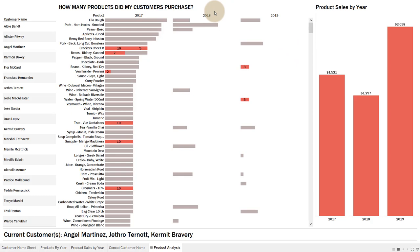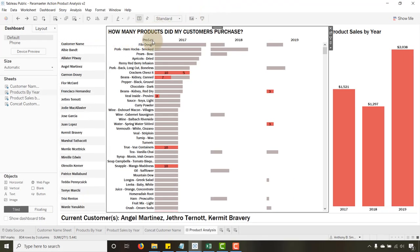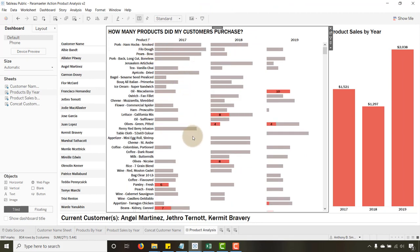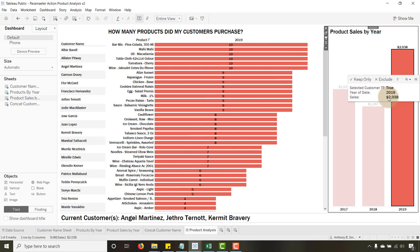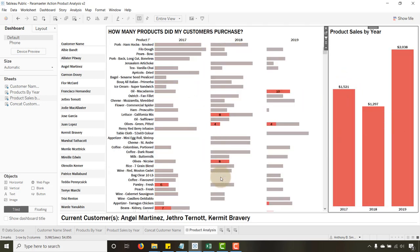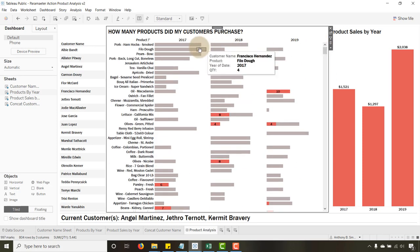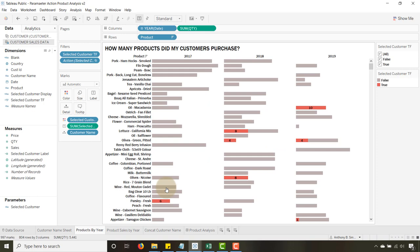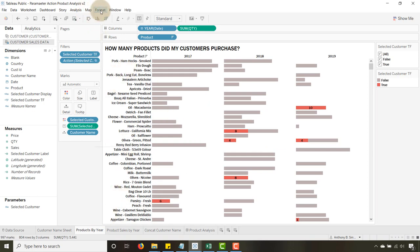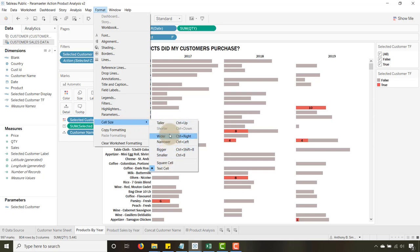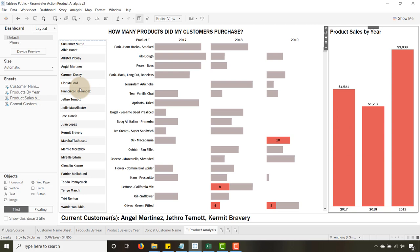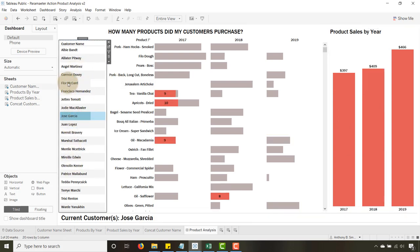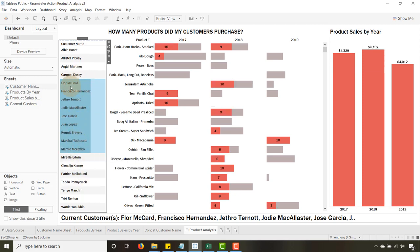One more quick tip: for sorting, go to Products by Sum of Quantity. Now when I select customers the products come in a nice natural order by quantity, and when I unselect a year it stays in a consistent format rather than being sorted by one specific year. You can also go to Products by Year > Format > Cell Size and make the rows taller, so it fills out a bit more and is easier to read when you have multiple customers selected.